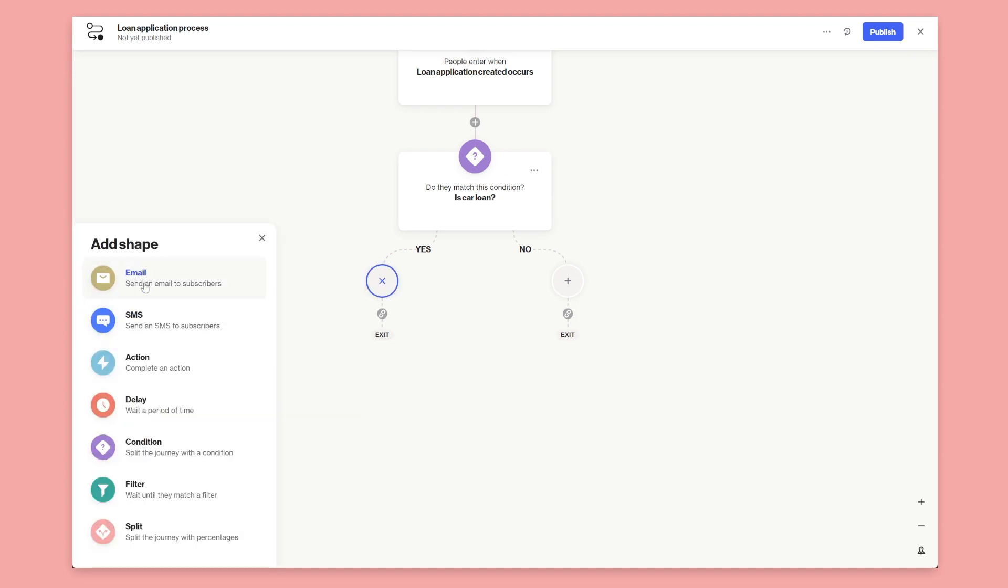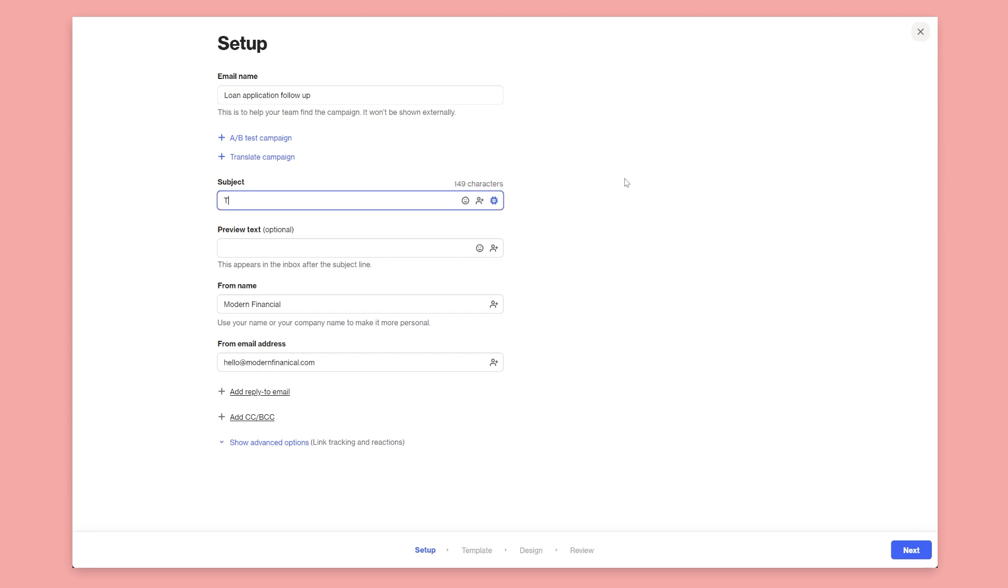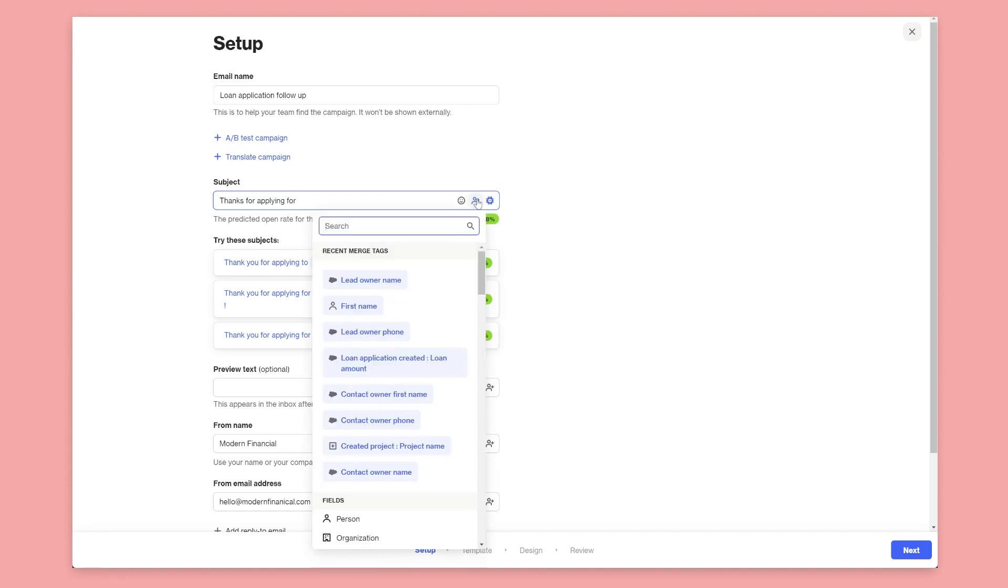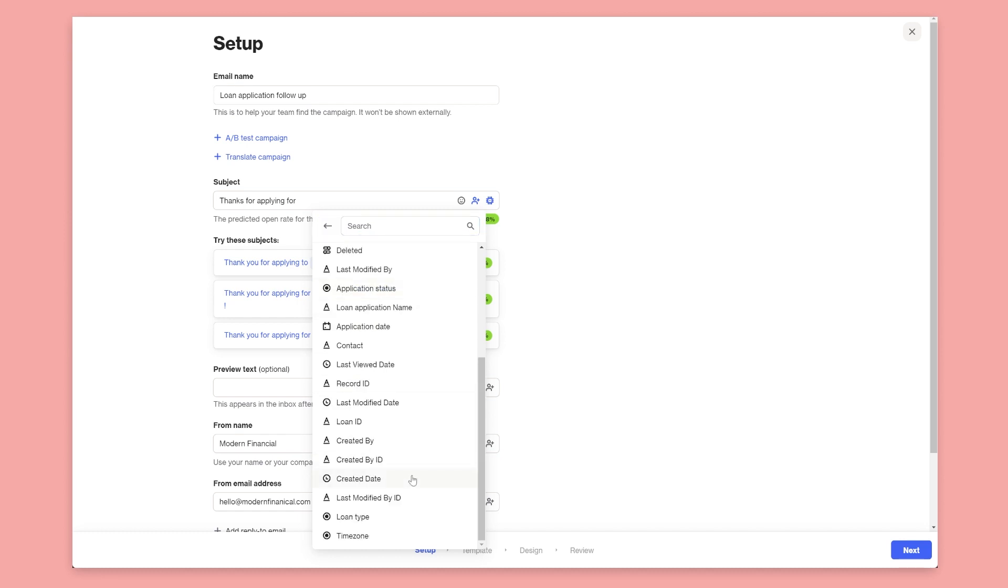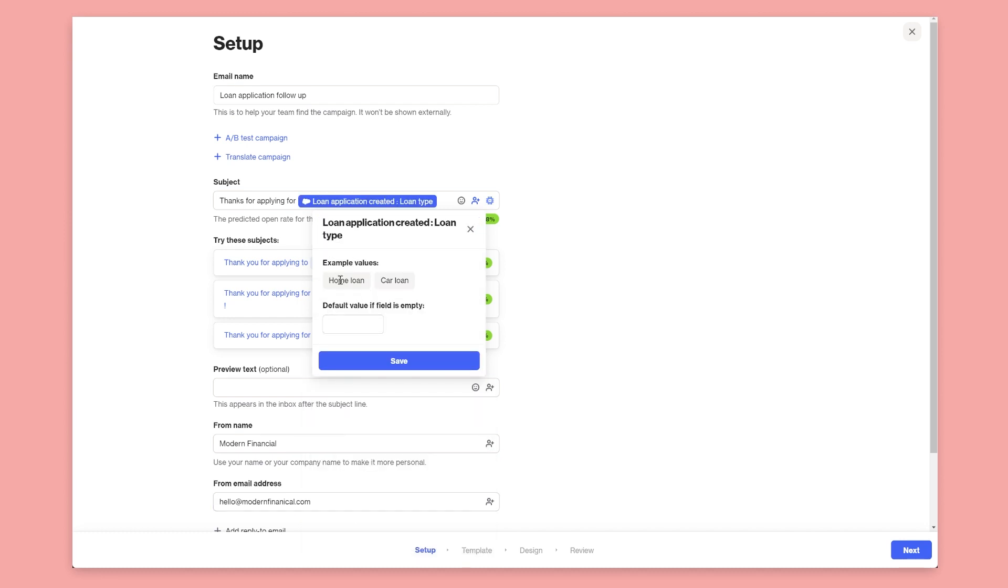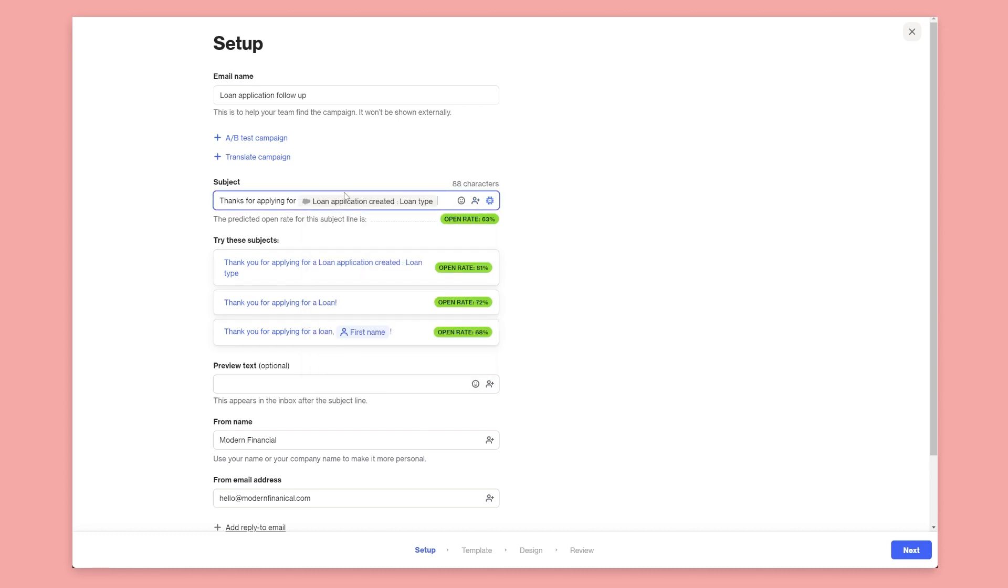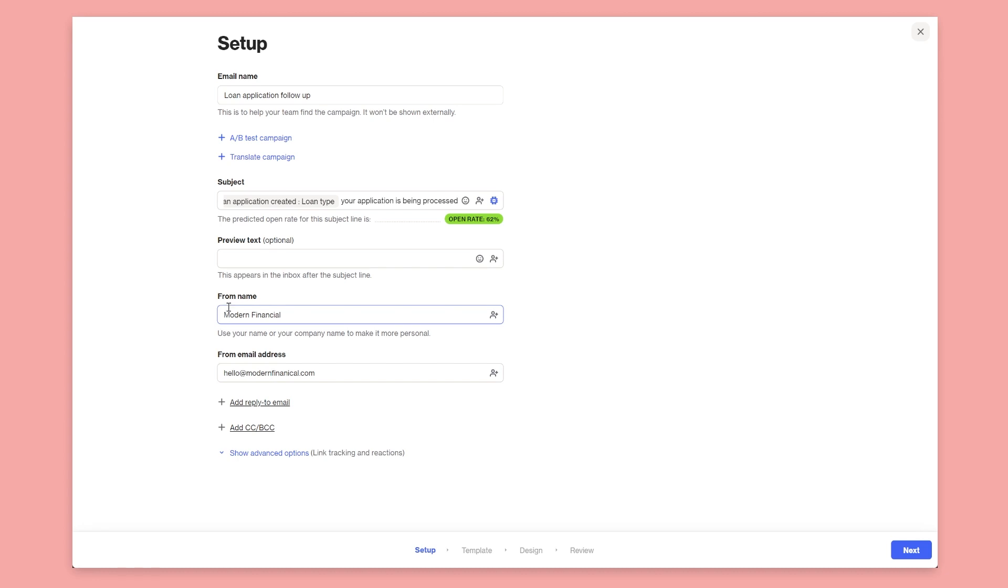So let's go and create the email now using some values from the loan application if it is a car loan. So under yes we'll click email and we'll say create new email. We'll call this loan application follow up just to keep it nice and clean. And then in the subject we'll say thanks for applying for. Now in this case we know it's already a car loan but say we didn't and we just wanted to have one single email based on whatever loan type it was. So under the merge tag control here we'll go down and we'll select loan application created and then we'll select loan type and you'll see it gives us previews of values - home loan and car loan. So that will automatically substitute in the loan type for us. Thanks for applying for loan type, your application is being processed.